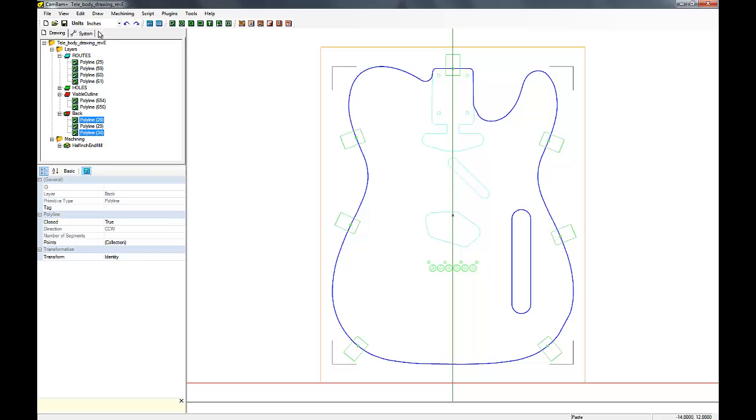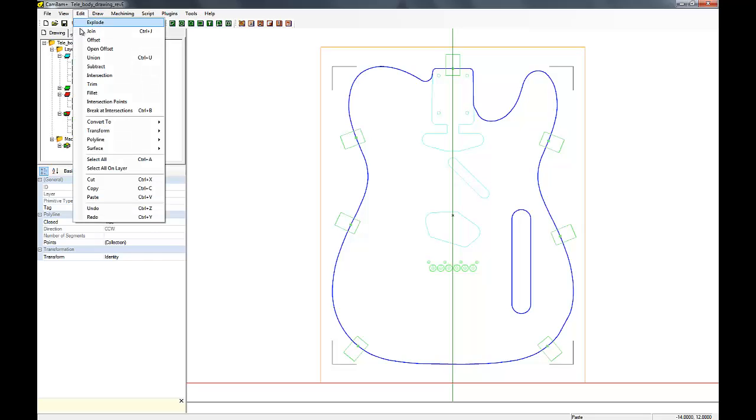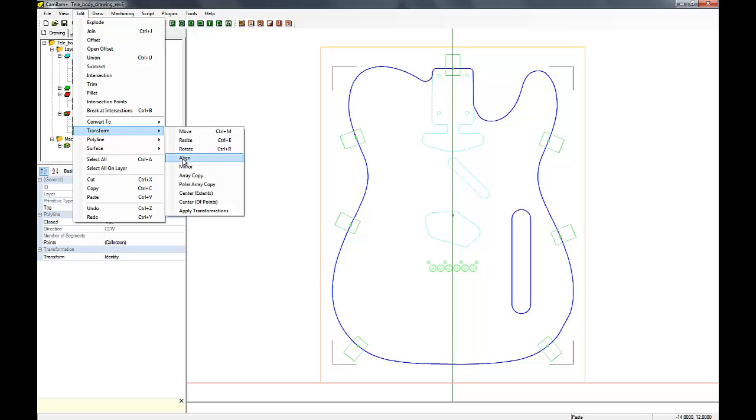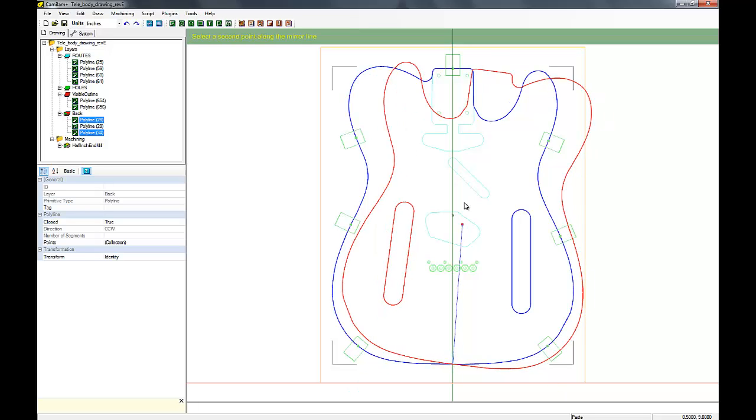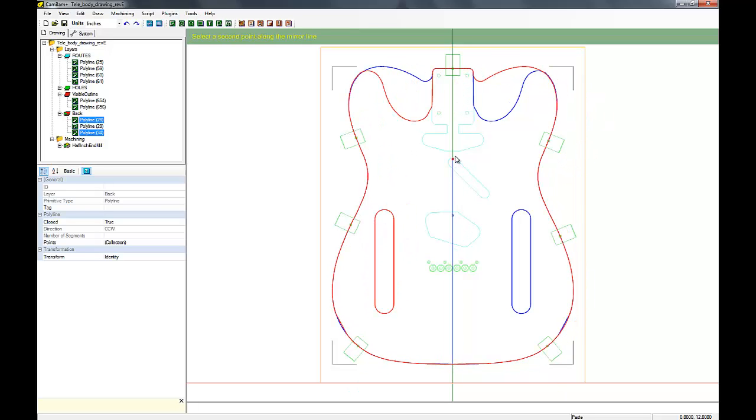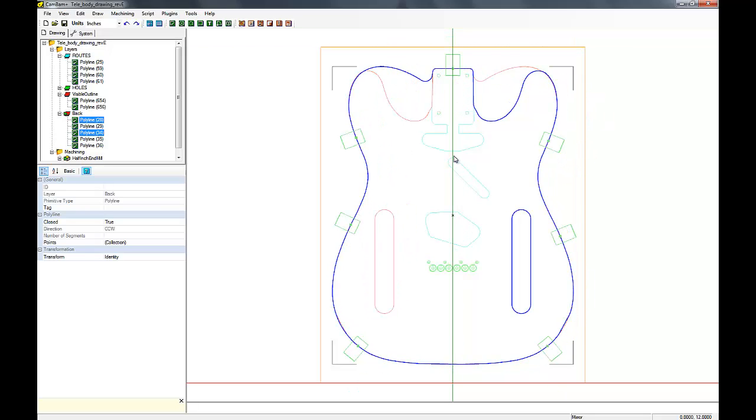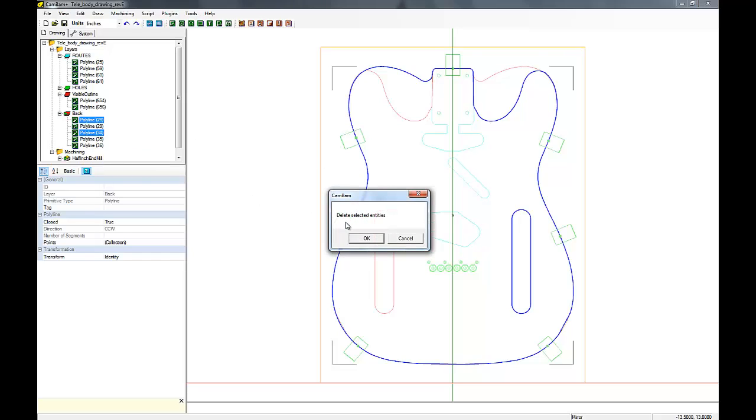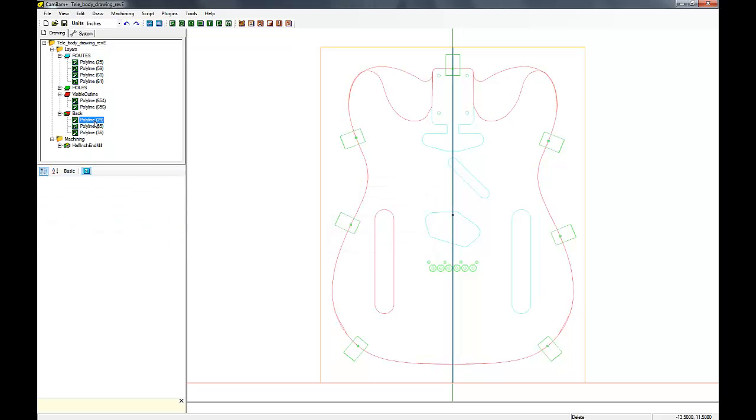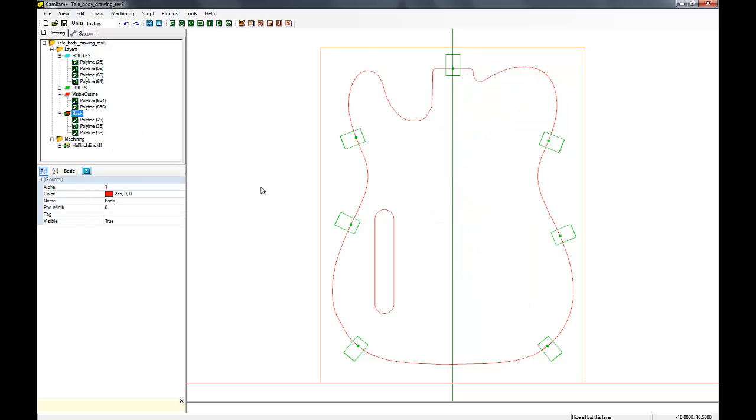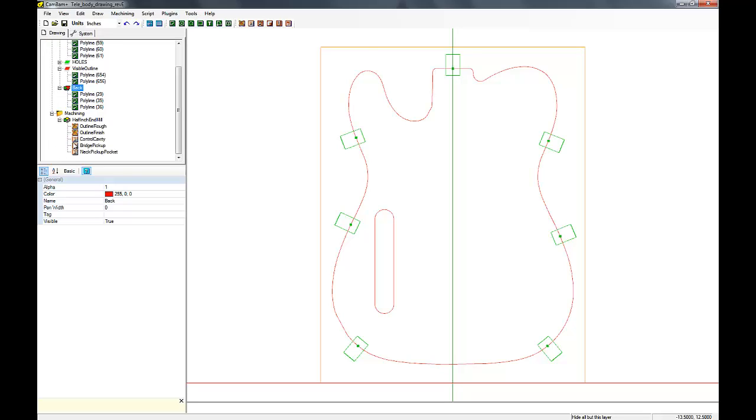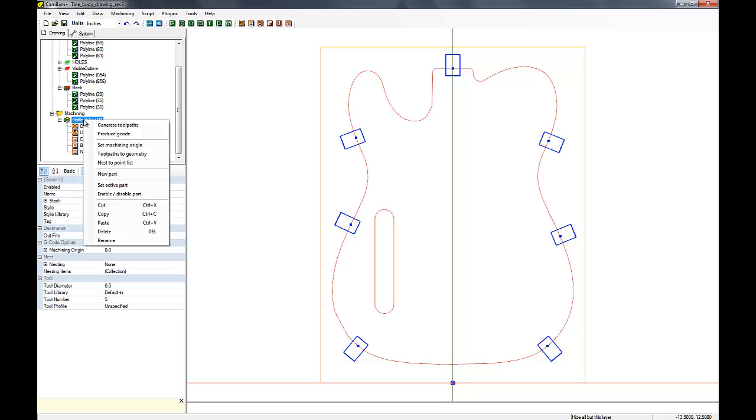So there you go. So next thing we're going to do is to mirror these. If you go under Edit, Transform, and Mirror, and then if you select a point on the center line, because it mirrors about the center line, because that's where we chose. Perfect, now it's in the perfect location. So if we flip our body over after we've cut the perimeter and all the top cavities, we'd be able to cut the back control cavity.